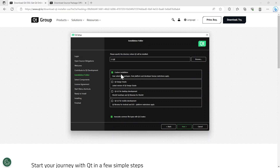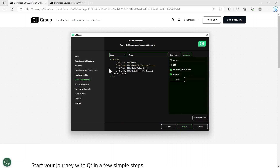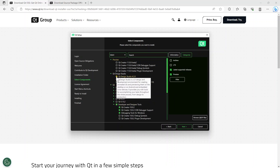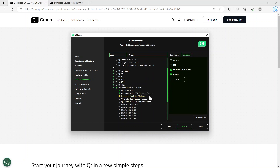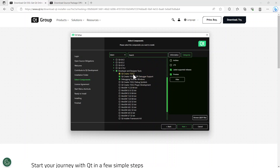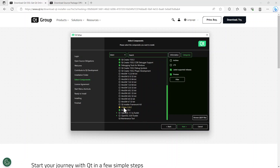I'm going to choose the custom installation and associate comment files — I'm happy with that. Click next. Your screen might load with different options, but these are the options I'm seeing. I'm going to deselect Design Studio because I don't want it. I'm going to go to Development Tools — that's the only thing I want: Qt Creator, debugger support, and debugging tools for Windows. You can see it automatically defaults to CMake, and it also wants to include Ninja.